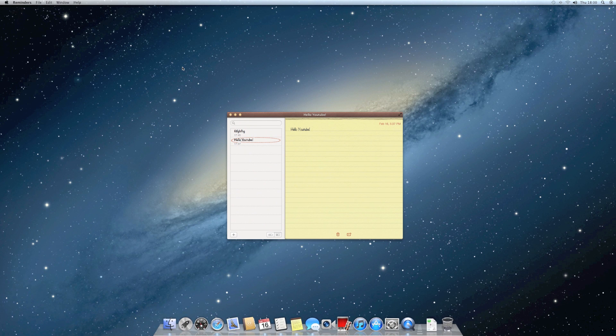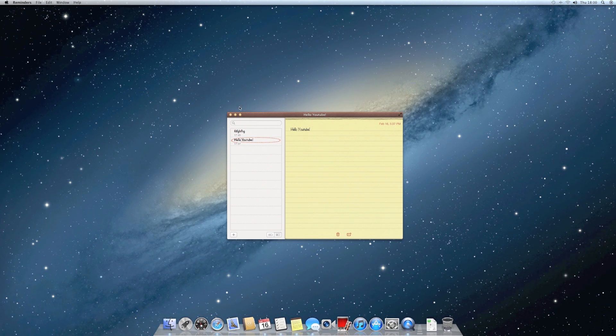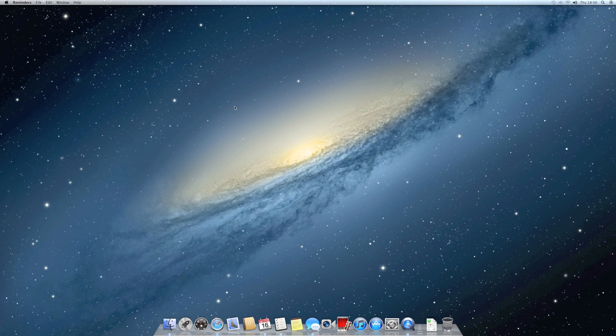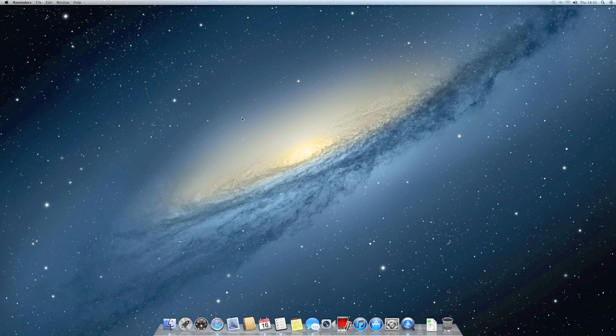That's pretty much all the new features in macOS 10.8 Mountain Lion. Thanks for watching and have a nice day.